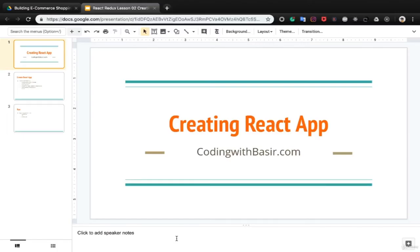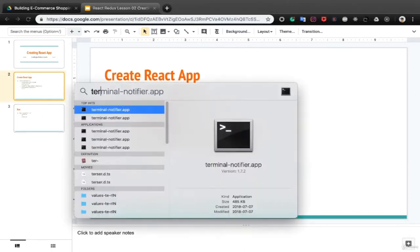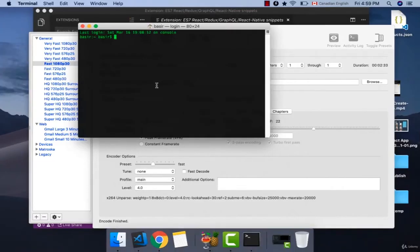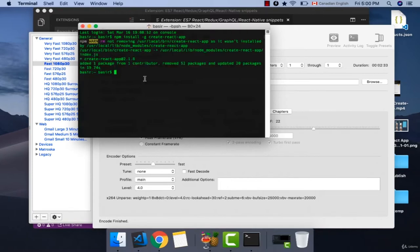In this lesson we want to create a React application. Open your terminal and install Create React App with the command npm install -g, which means globally. Press enter and after a few minutes the Create React App CLI will be installed.